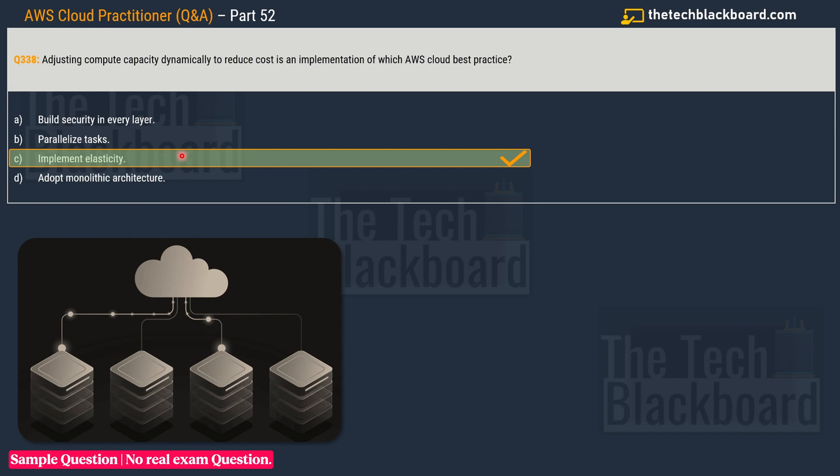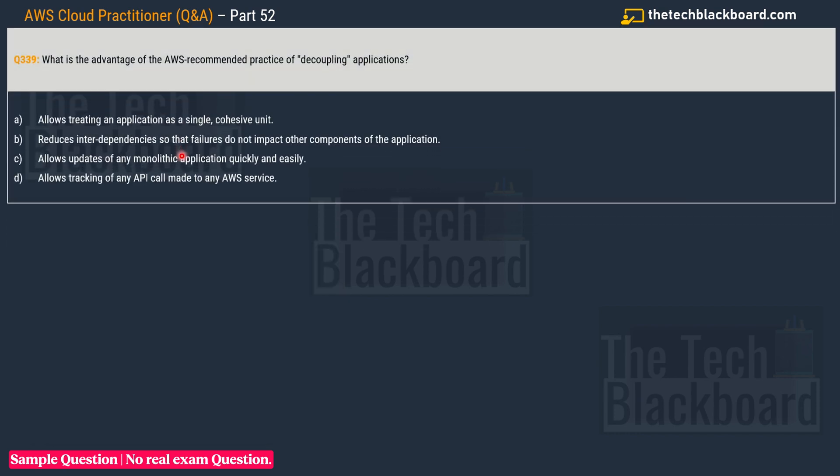Question number 339: What is the advantage of the AWS recommended practice of decoupling applications? How many of you can relate this decoupling application to the last option in the previous question - monolithic architecture? I would be really happy if some of you can join these concepts and tell in the comment section how these two concepts come together or how exactly they are related.